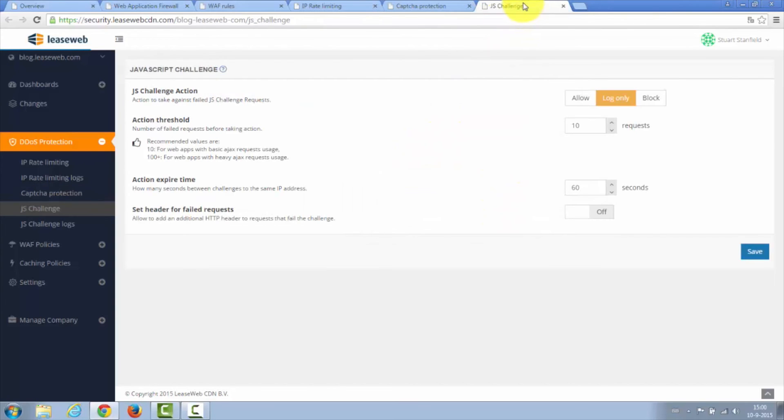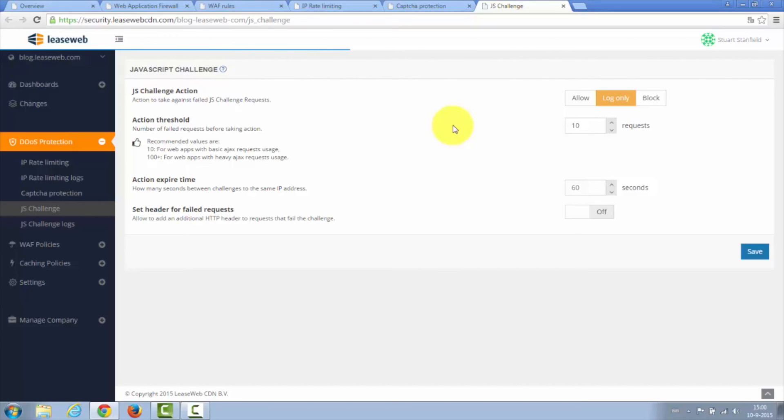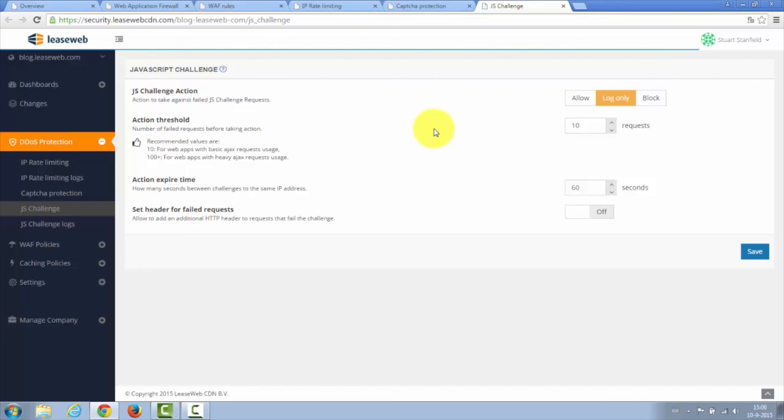Last but not least is our JS challenge. This is a mechanism whereby the server and the browser communicate together to ensure that only valid traffic is allowed. This is accomplished by way of a small calculation done in JavaScript that happens prior to the page itself being loaded. If that calculation fails, then the page is either blocked or an alert is added to the log.